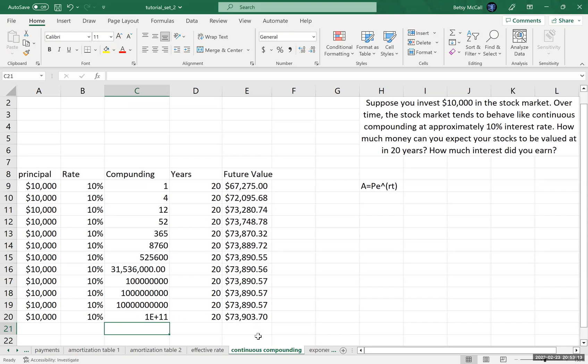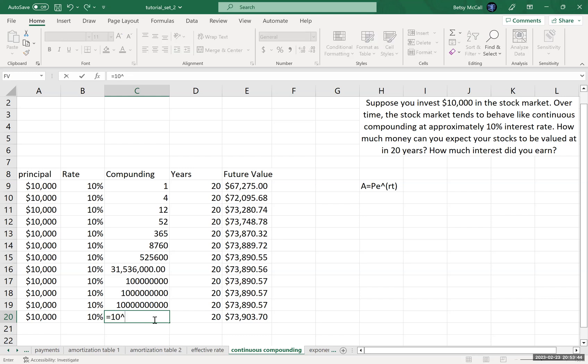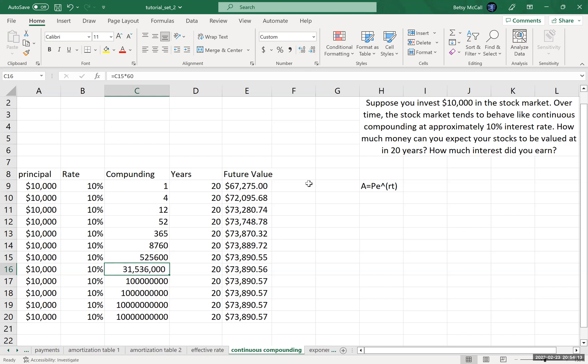What ends up happening is the amount in the balance essentially stops increasing. It actually gets to a point where compounding it 10 times more frequently does basically nothing. 10 to the 8th, 10 to the 9th, 10 to the 10th, they're all exactly the same amount. That suggests there's essentially an upper limit to how much additional compounding is going to get you as you increase the number of times you do the compounding.